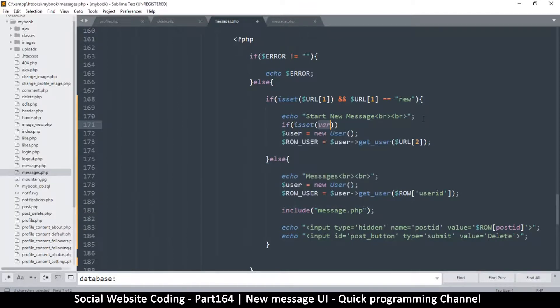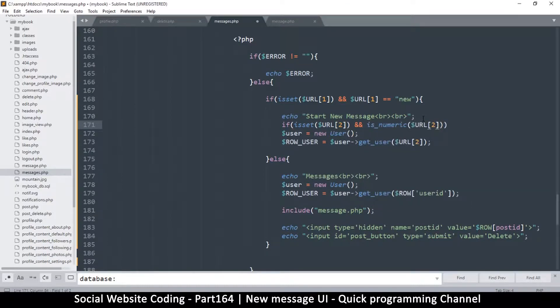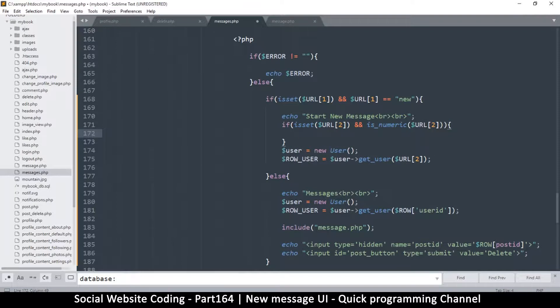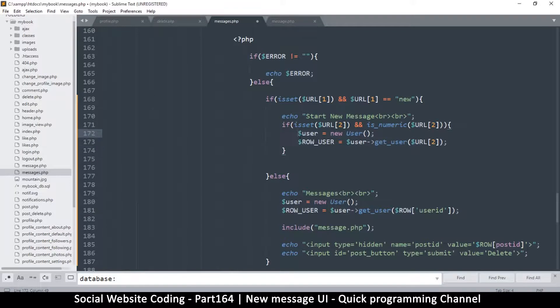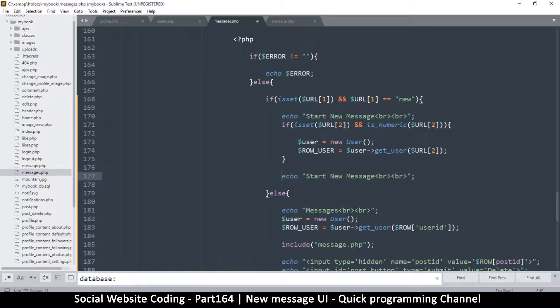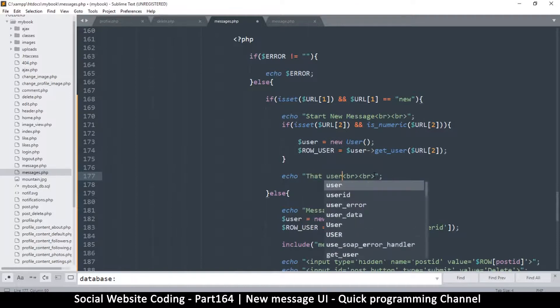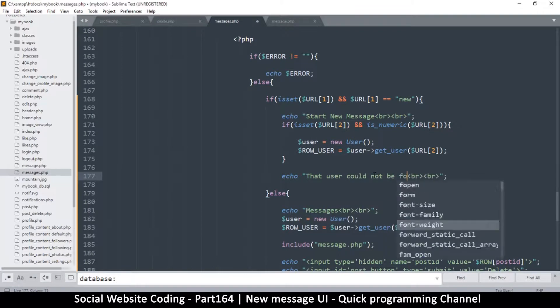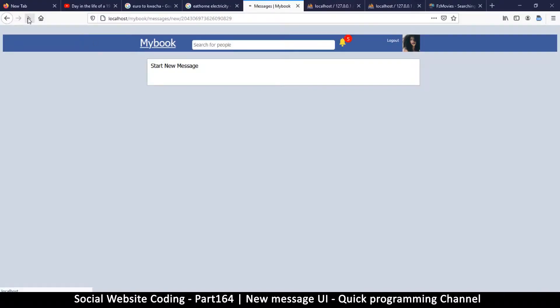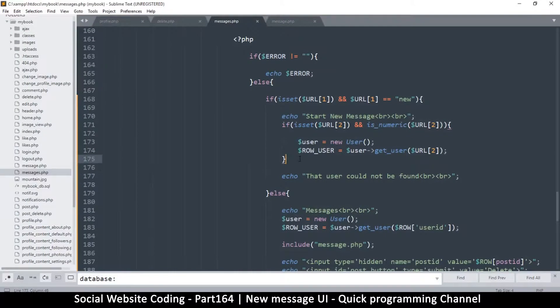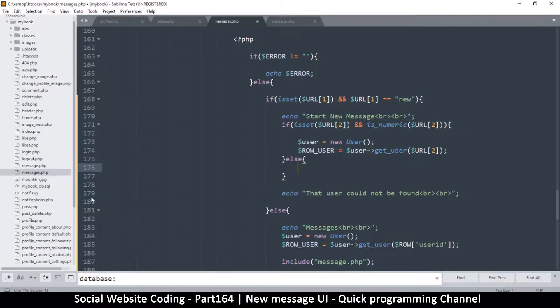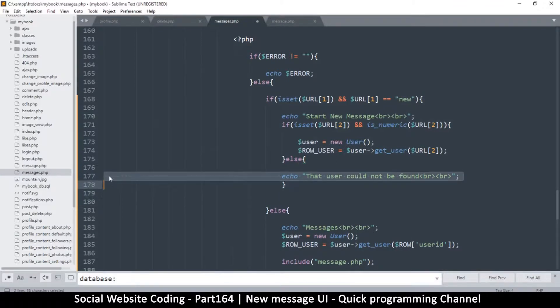But we have to be sure that this actually exists, otherwise we'll return an error. I'll say if isset URL[2] and is_numeric to avoid errors. If it is set and it is numeric, let's do something with it. Everything goes in there because we don't want to do something else here. If it isn't, let's echo out that user could not be found. It's saying that user could not be found - oh, that's because we didn't put an else statement. So it has to be an else statement here so that only one or the other runs, not both.